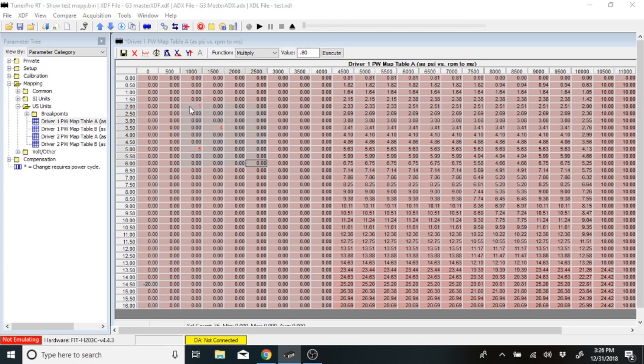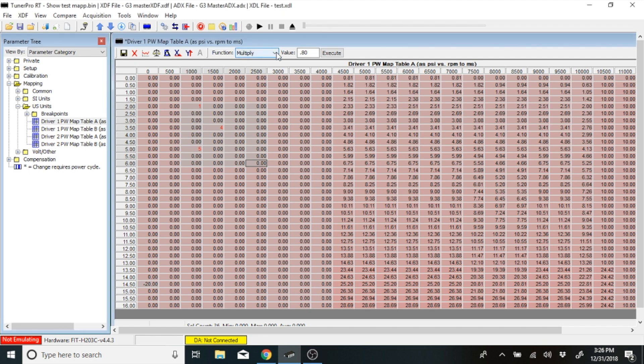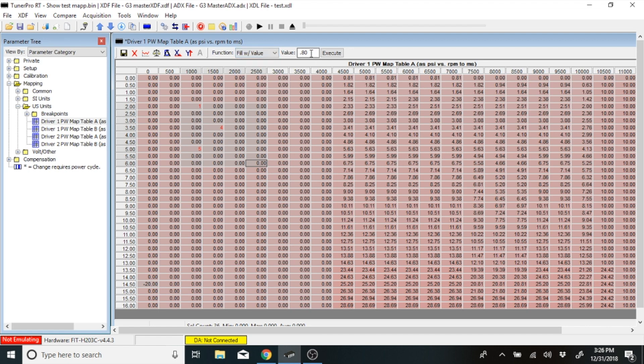After you have done this, what you'll do is you'll go up here to the top in these function keys. Now, these function keys have a lot of different options that you can use. We're going to fill this with a value of 3. Hit Execute, and now all of those have gone to a value of 3.